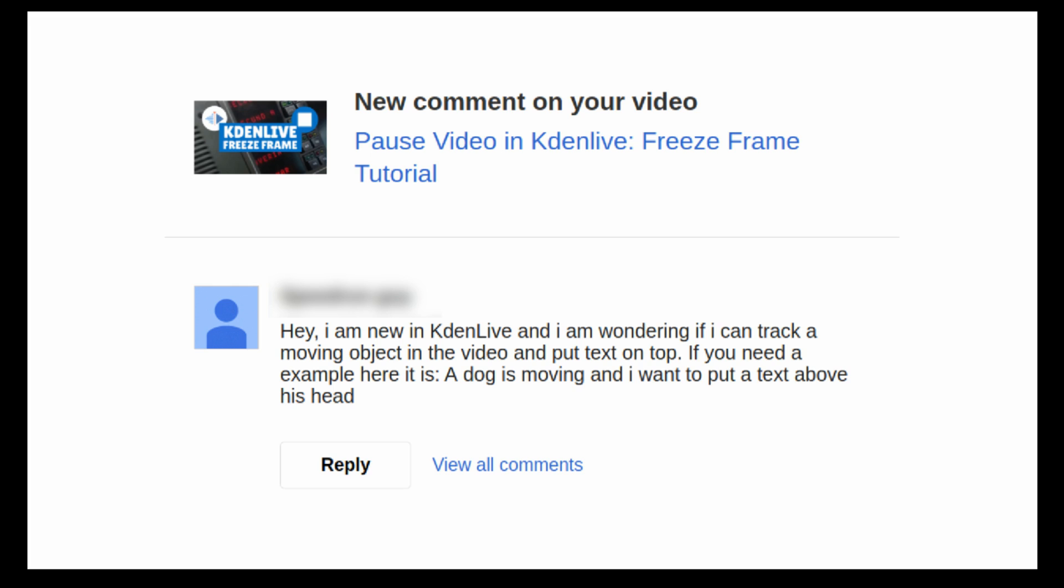Hello and welcome! In today's tutorial we're gonna make an object follow another object in a video. For example, a speech bubble following a dog.